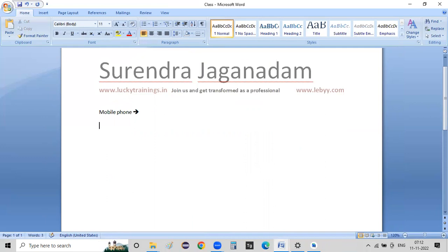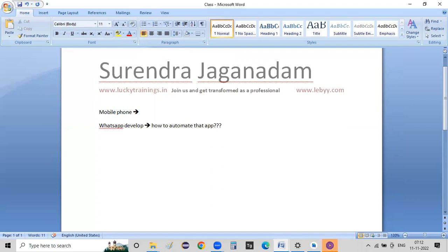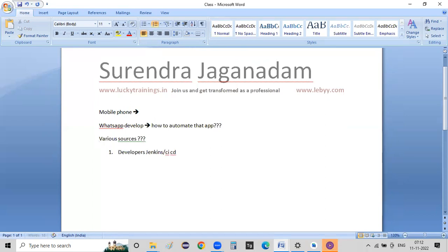Our company is developing a WhatsApp-like app and we need to automate that app. That's the most important thing. So if we can automate it, we have an app file. We have various sources — the first source is developers, and then Jenkins and other CICDs have jobs.